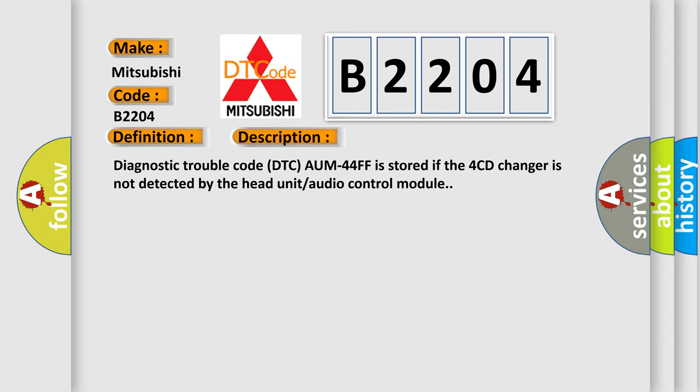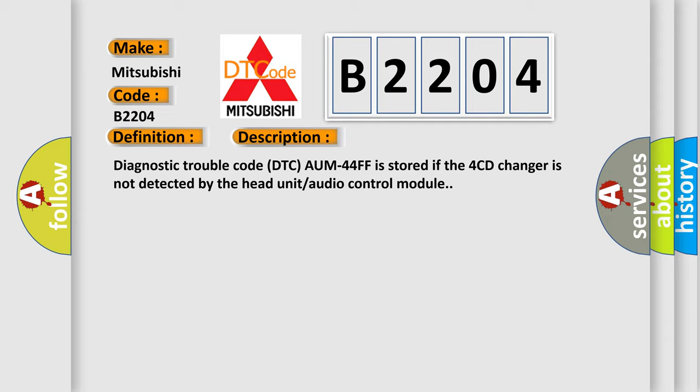This diagnostic error occurs most often in these cases: defective 4-CD changer.